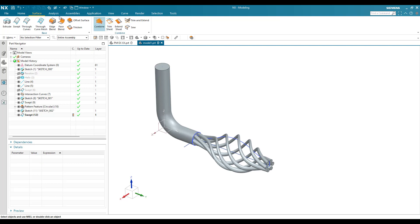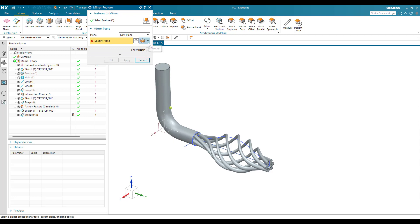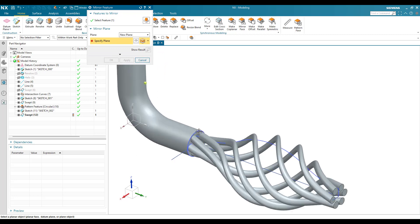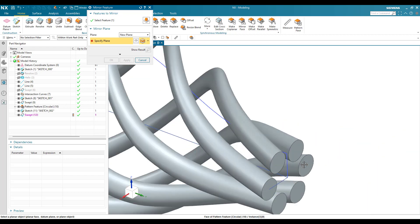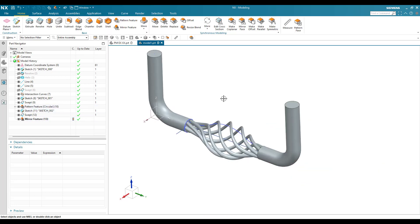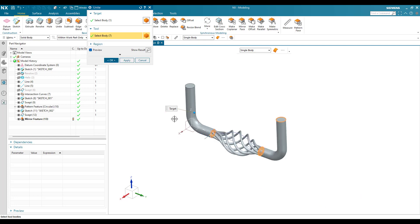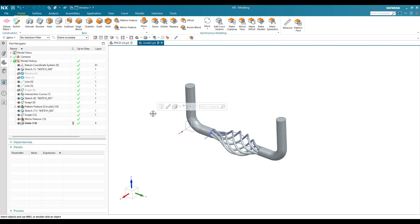Now I need to mirror this on the other side. Go to Mirror Feature and select this swept. My plane will be a bisector plane — select Bisector. A bisector plane is created in between two faces, so the datum plane in between those two faces will be our mirror plane. Click OK — you can see it's created. Once done, go to Unite, select one body, select all the other bodies, and click OK.